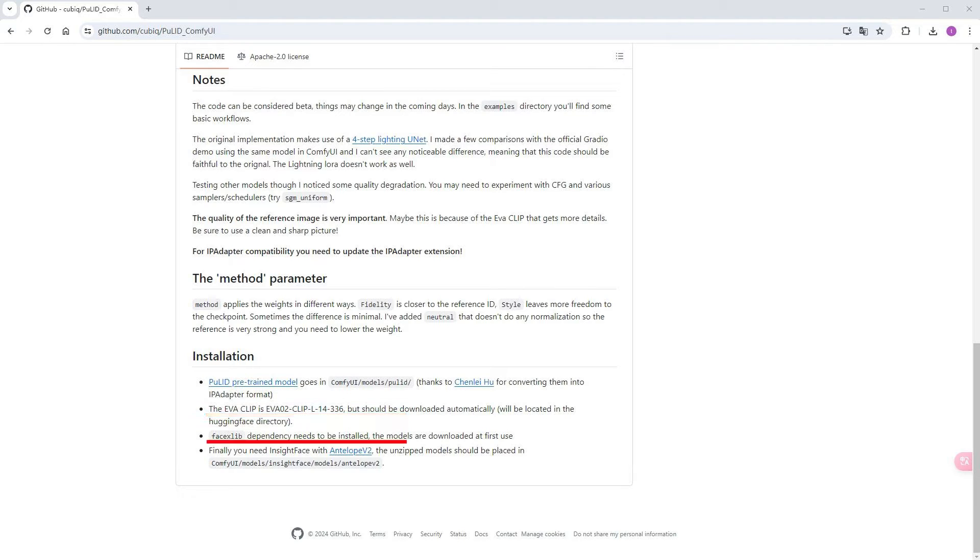This custom node's dependency library includes Fasexlib, which requires its own dependencies to be installed. One of them is FilterP. Installing this library directly using pip from Python underscore embedded is likely to cause errors.